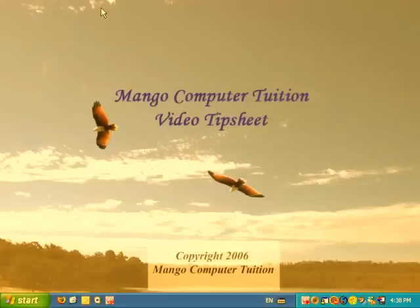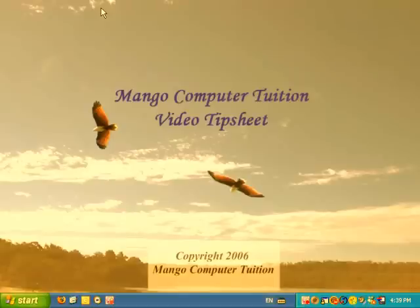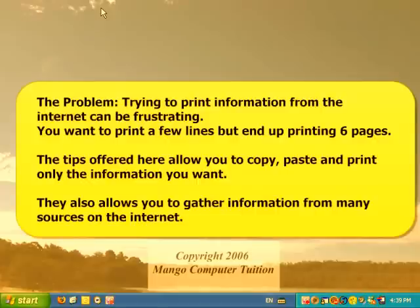Using this method, you're going to be able to copy from the Internet just the lines of information that you need. Then we're going to paste them into Microsoft Word and do your printing from there. This also allows you to gather information from many different sources on the Internet and put it in one spot, so things are much more concise.